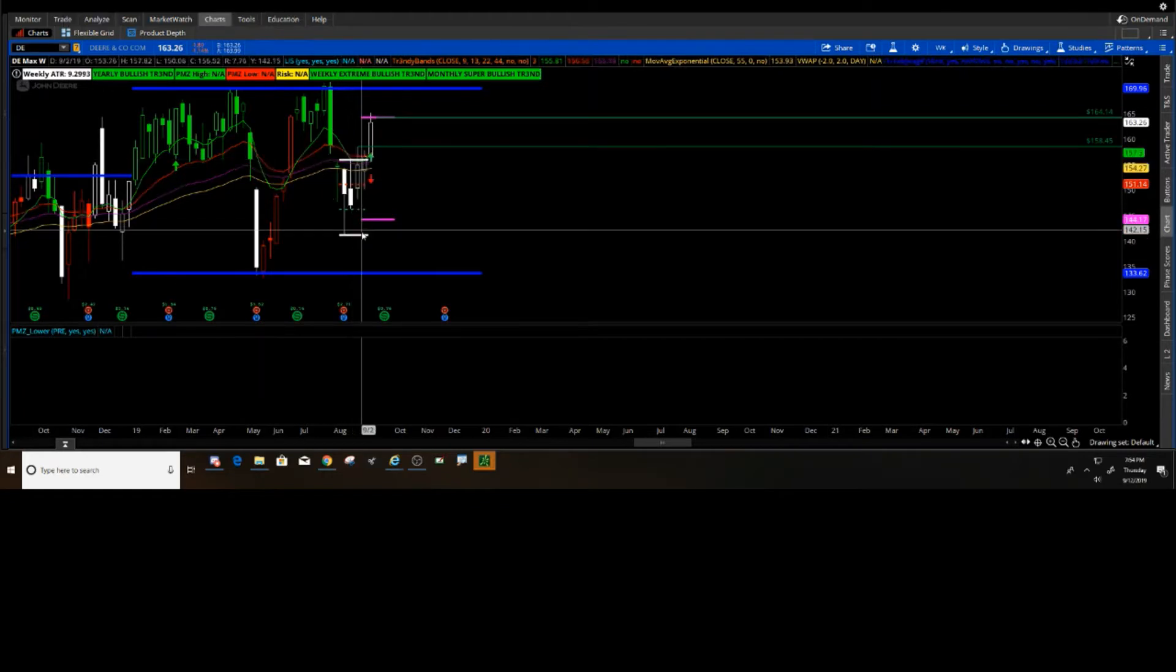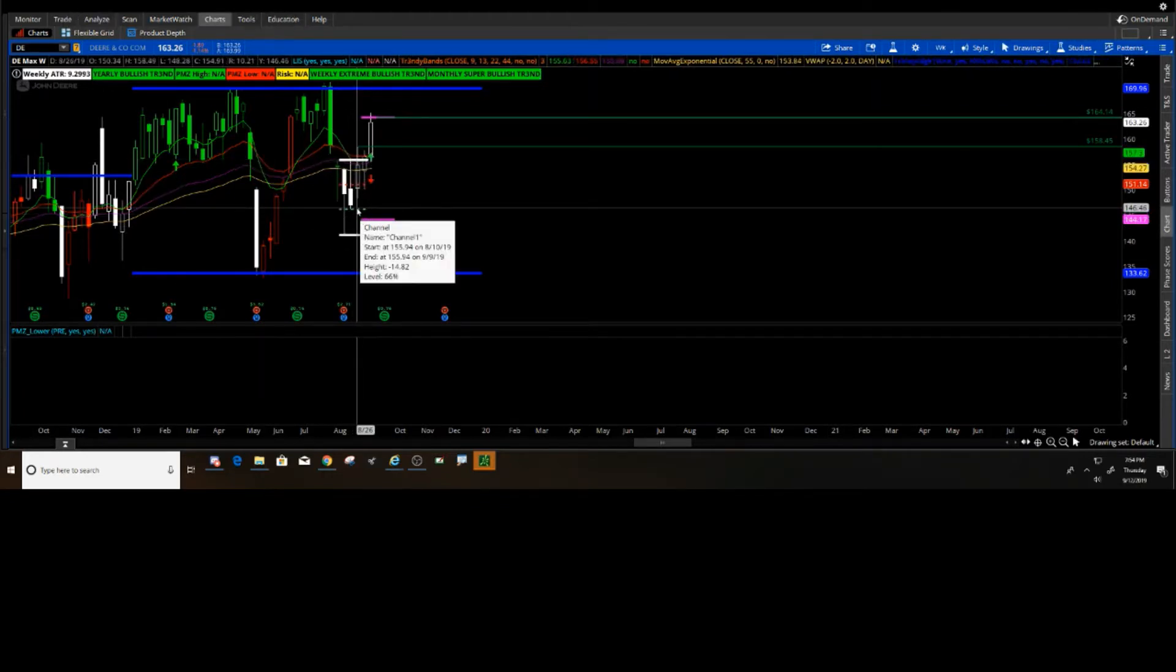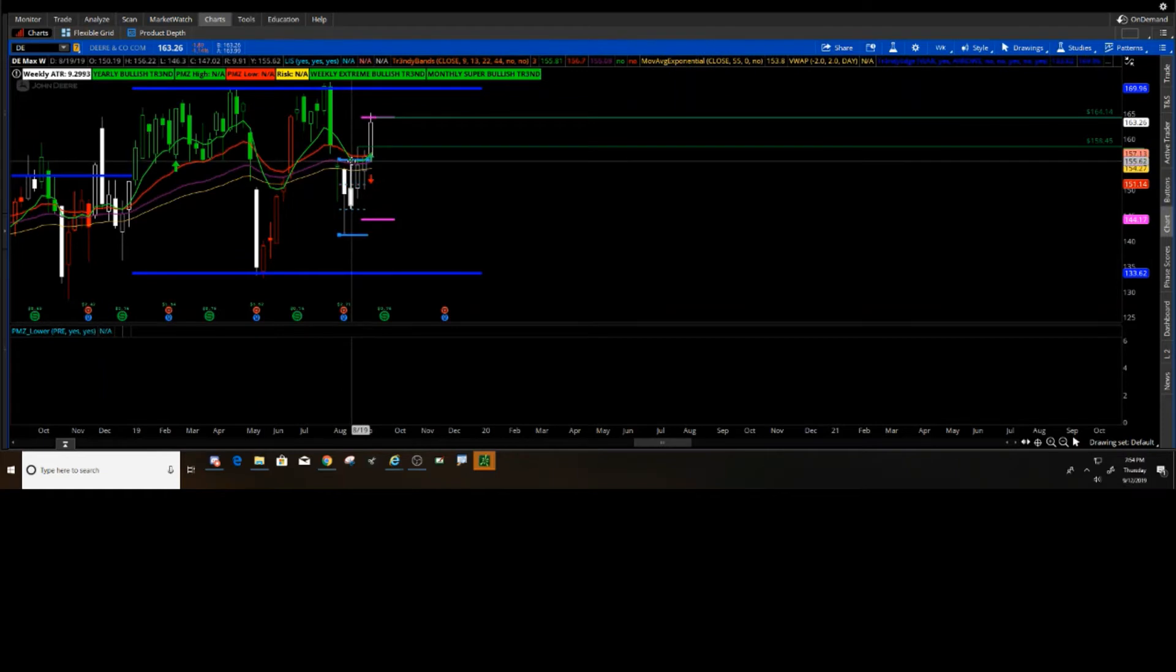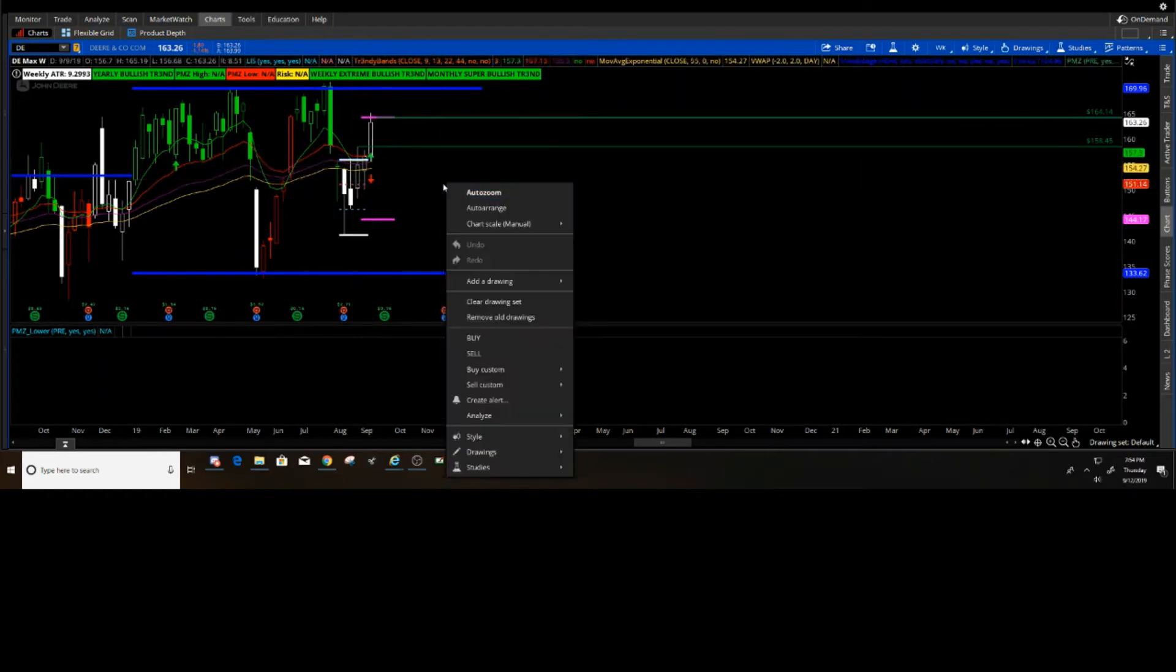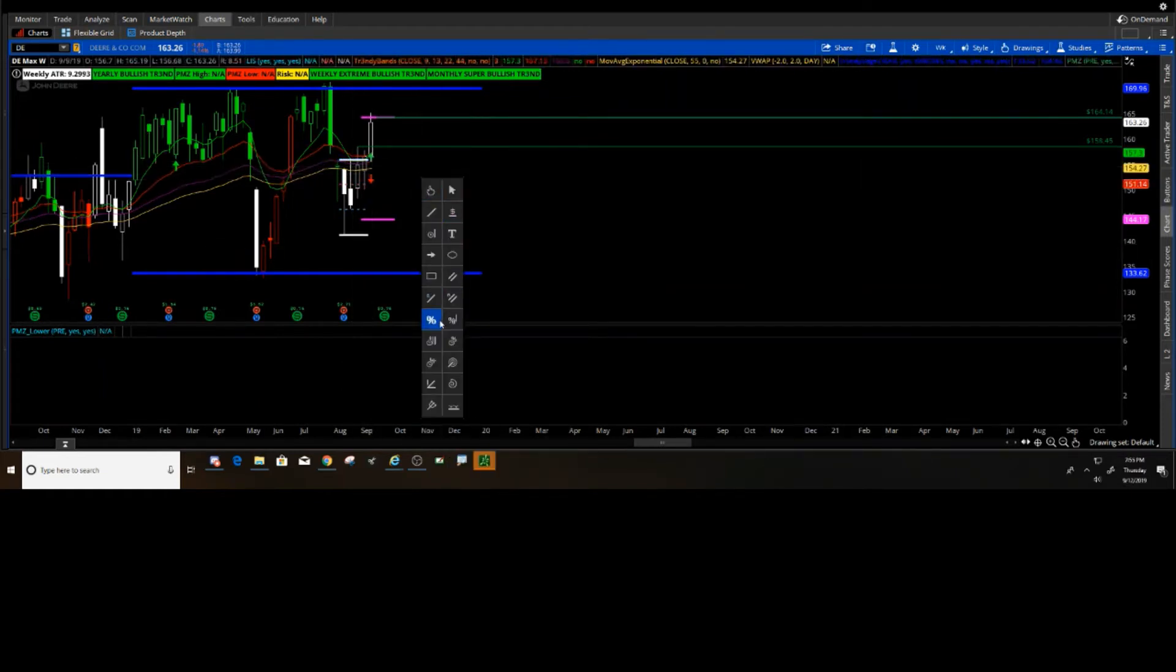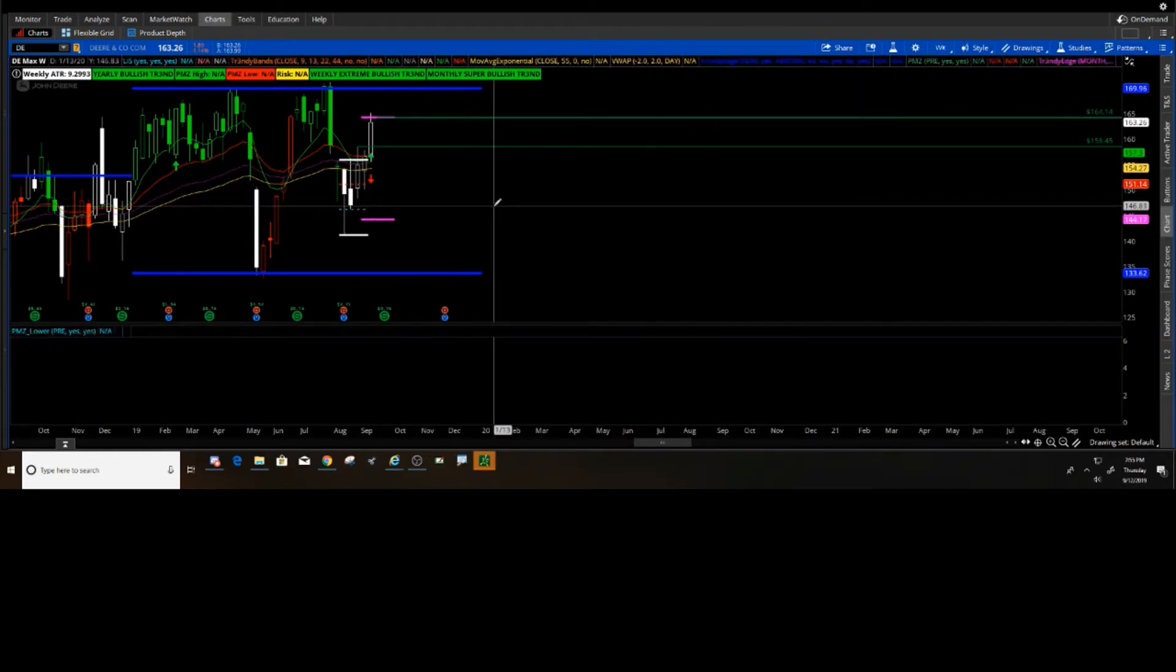Basically all I set up here on ThinkOrSwim is I got this set up. And if I draw something like this and then I just kind of go like this, what I'm showing you is what I call a curve.